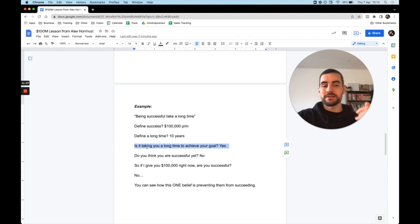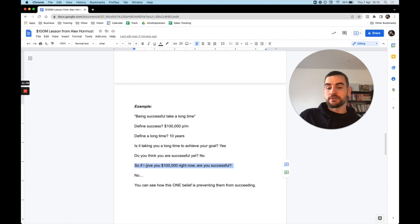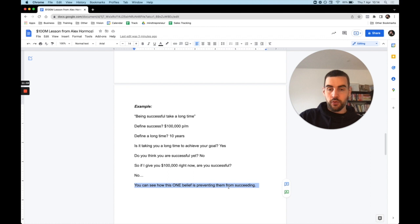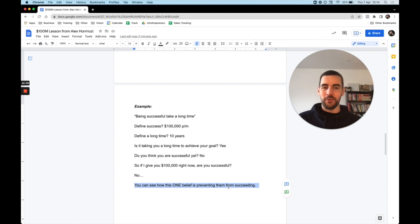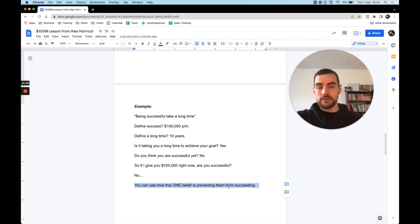And I said, do you think you are successful yet? And he said no. So then I said, so if I give you $100,000 right now, are you successful? He says no. So you can see how this one belief is preventing them from succeeding because they almost believe being successful will take a long time, and being successful means I have money, I have $100,000 per month. But then if I say to them, if I give you that money now, do you feel successful? They say no. So that's not the thing that's going to make them feel successful or be successful. And on top of that, you will put that on a pedestal. So again, it will take you longer to be successful if you believe that. But what if he believed being successful is easy? Being successful can happen fast. That's how we can frame it.